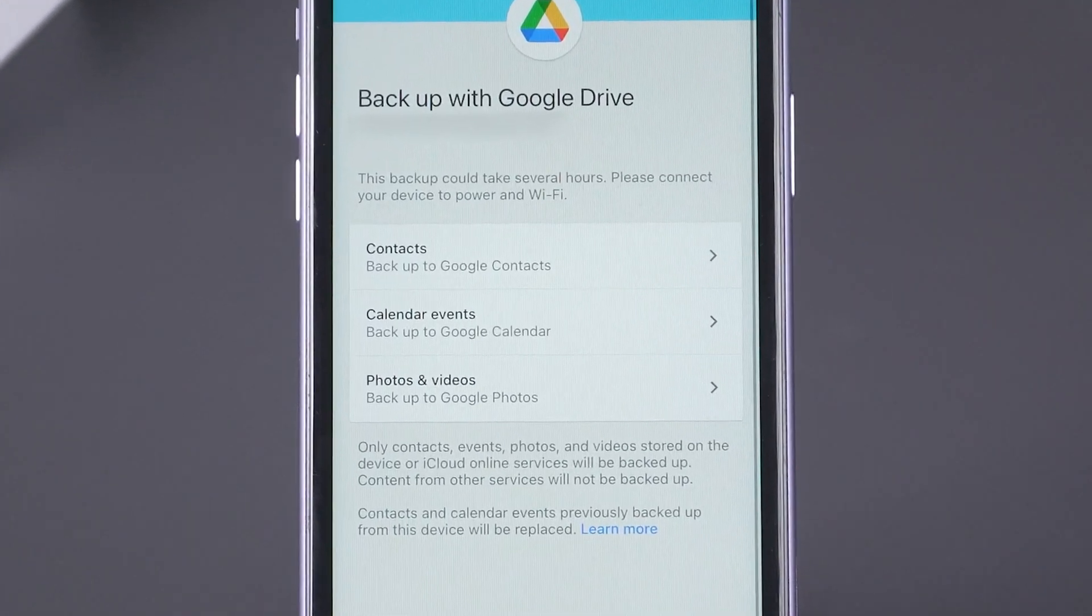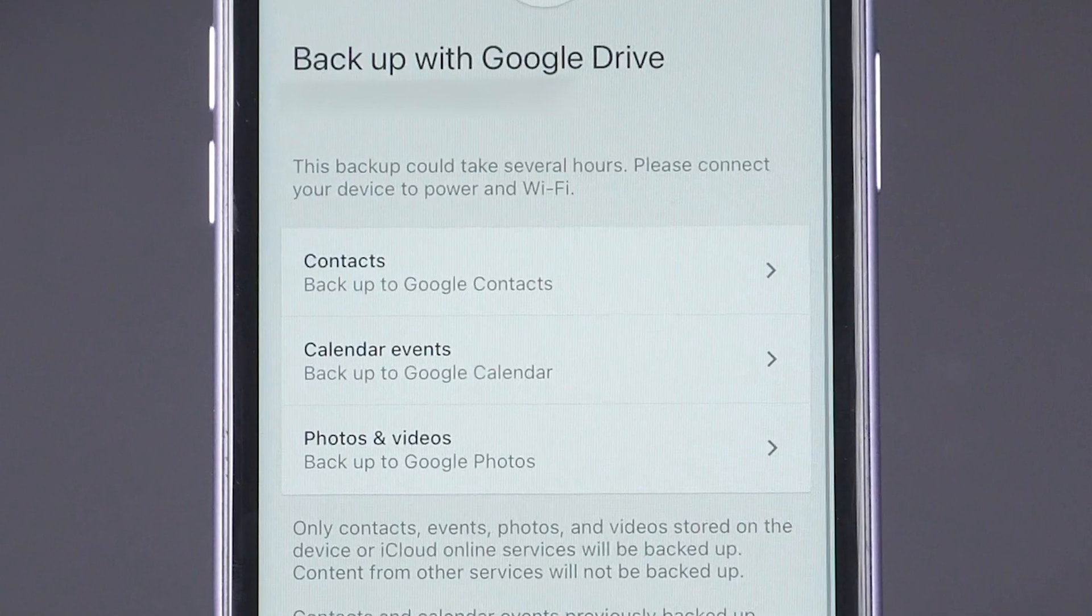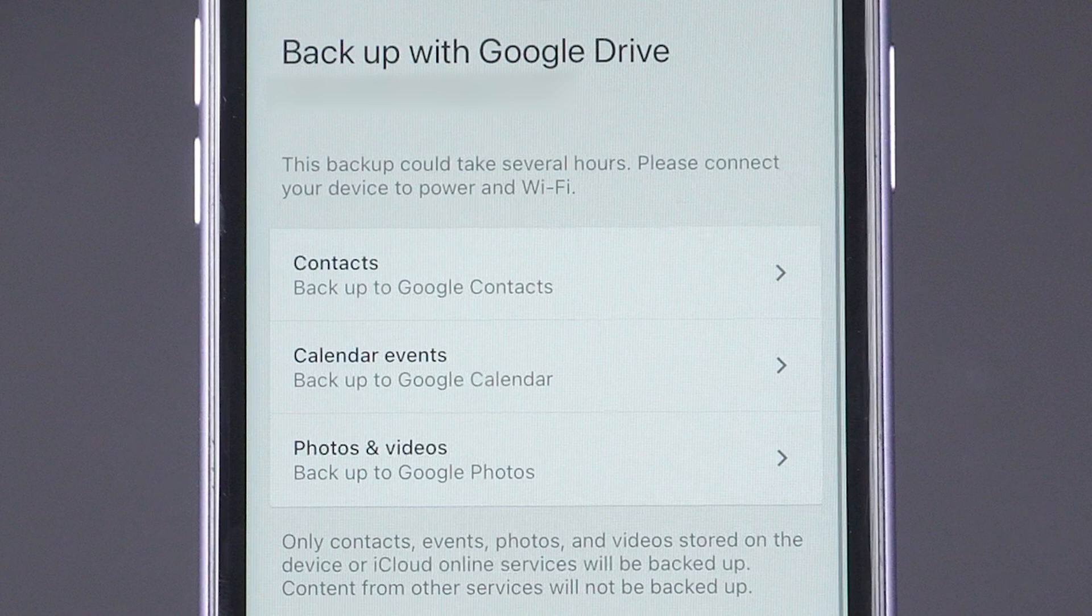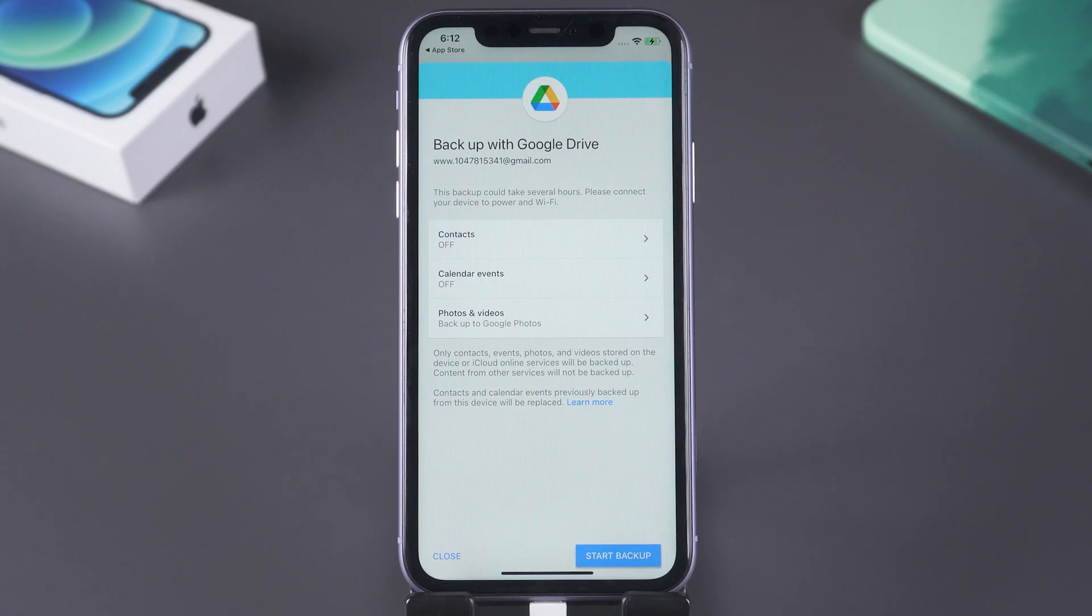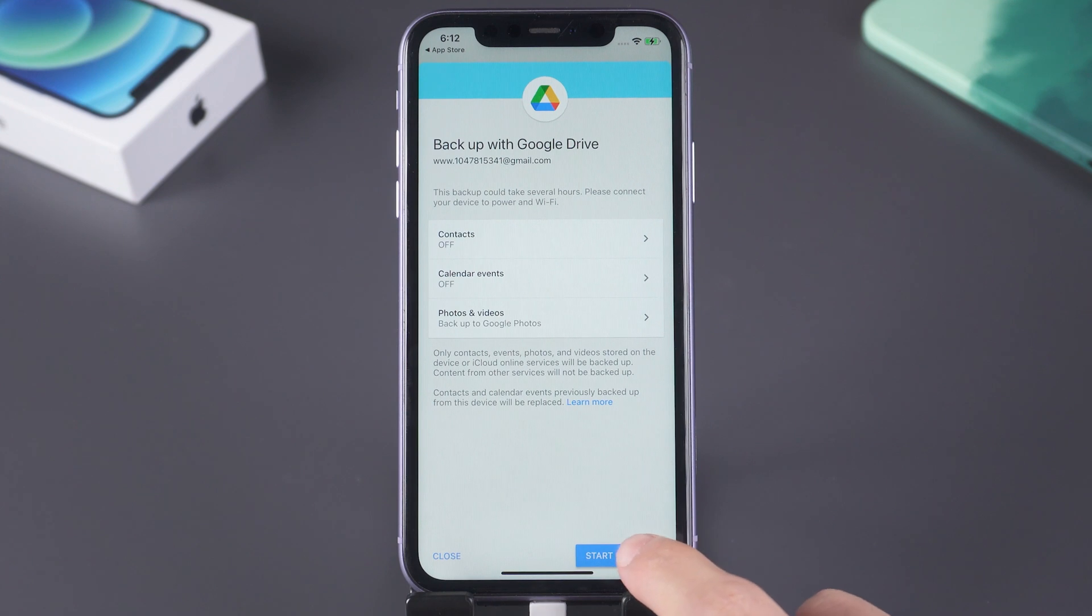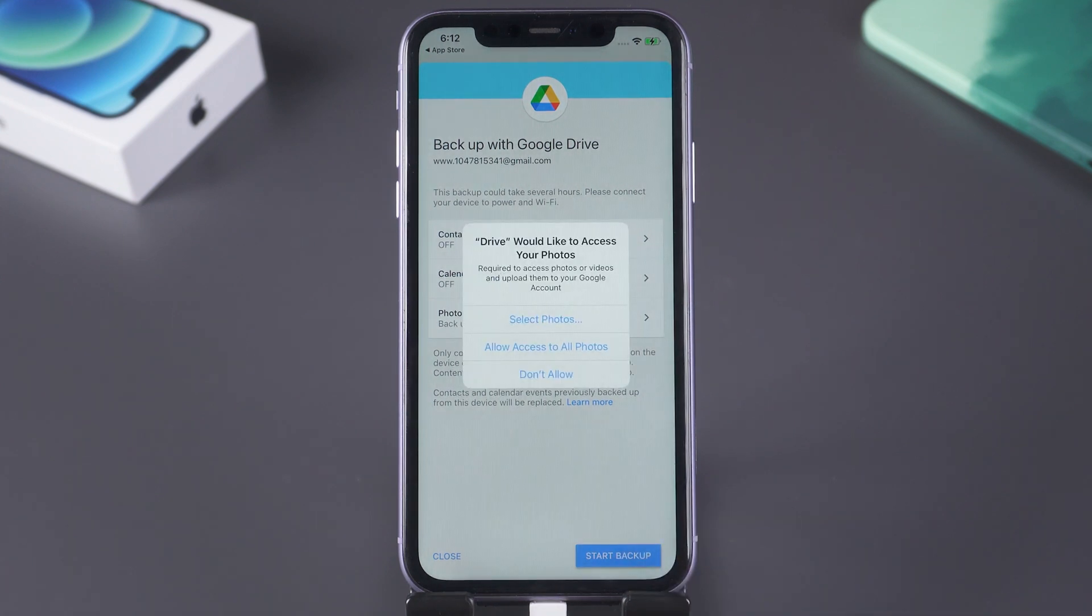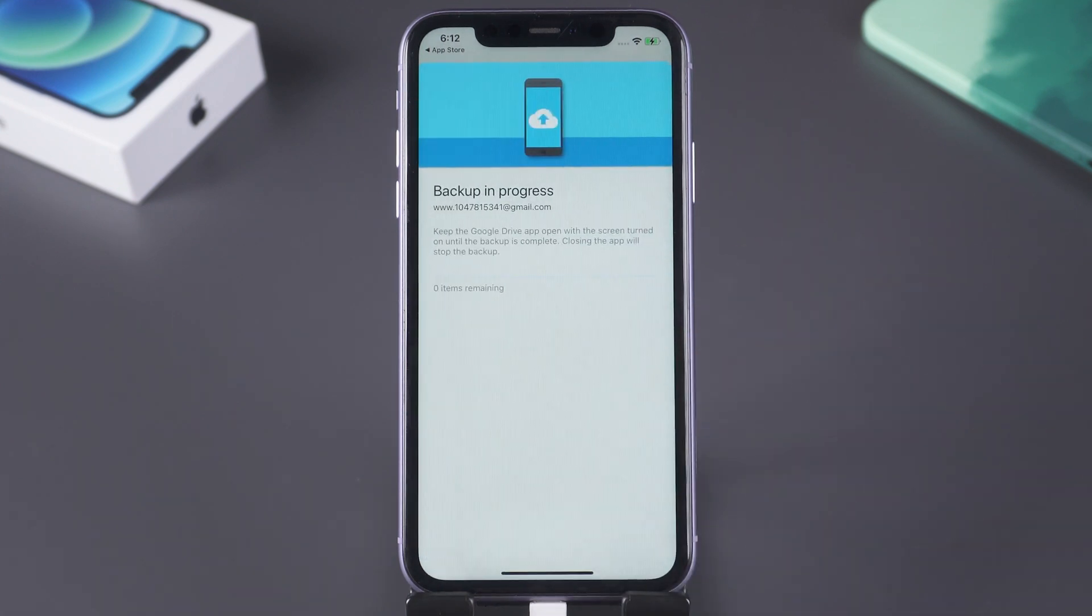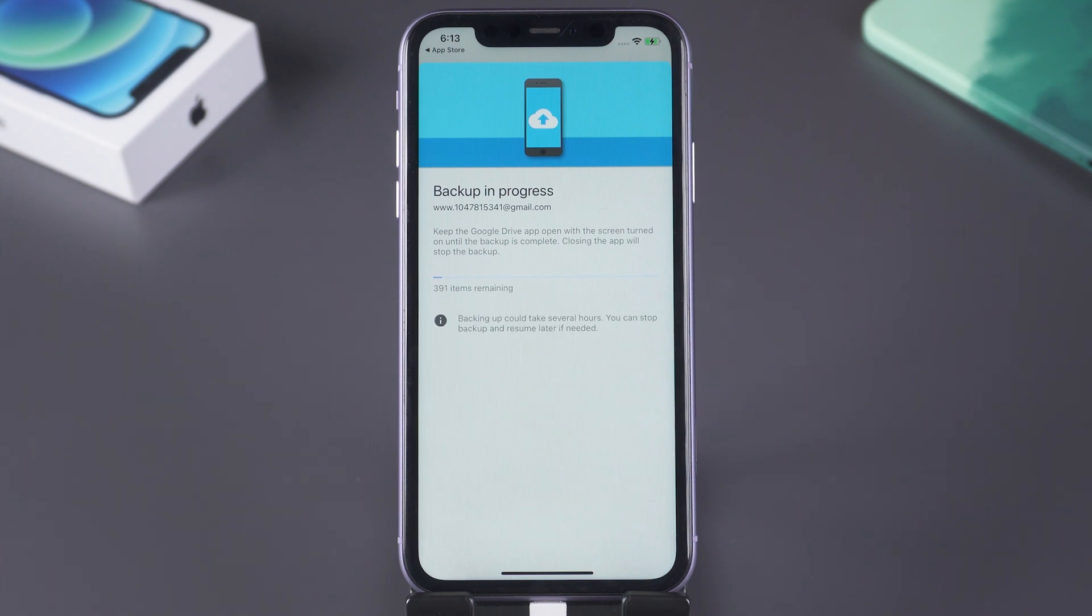You can choose to turn off some sections you do not need to backup, like contacts and calendar. When you finish your choices, tap start backup. Tap allow and it will start backing up. It will take some time, just wait for it.